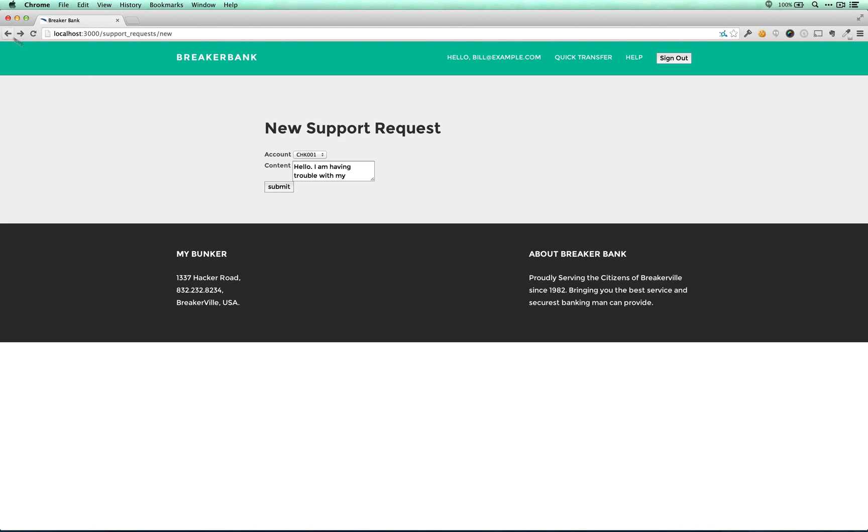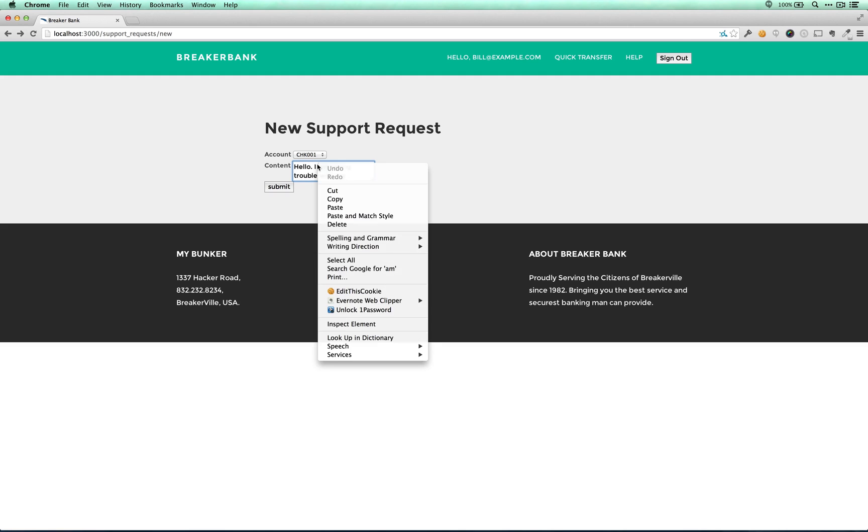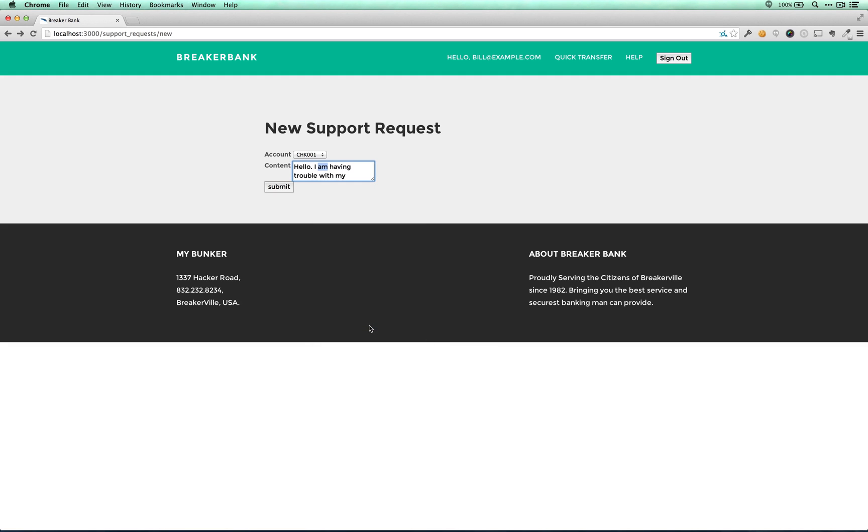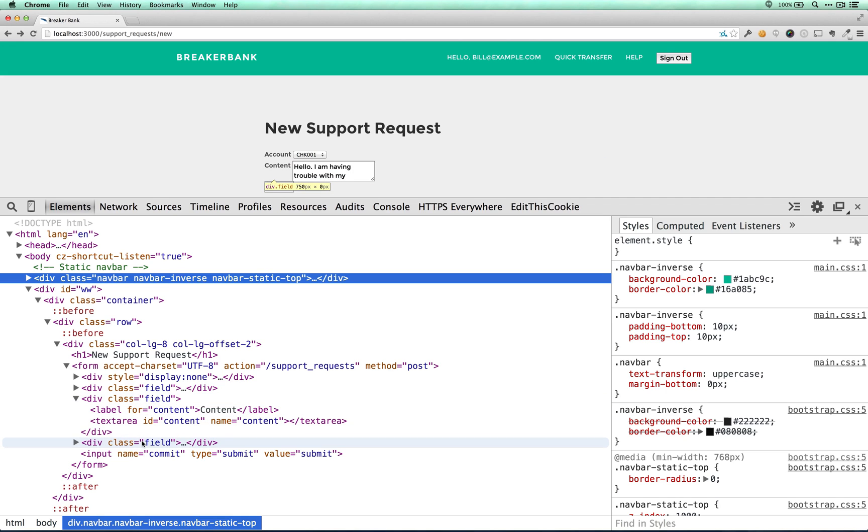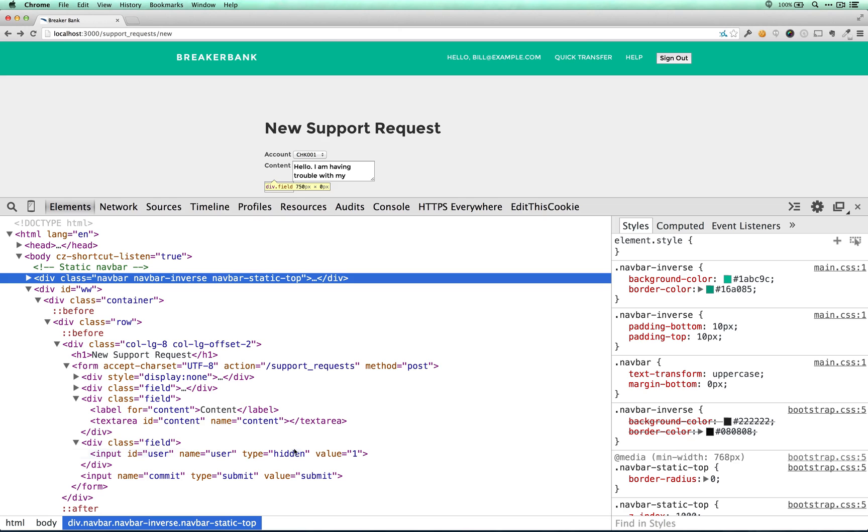So if I go back and inspect the element, I see that there are three fields, and one of them appears to be a hidden field. And I love hidden fields.